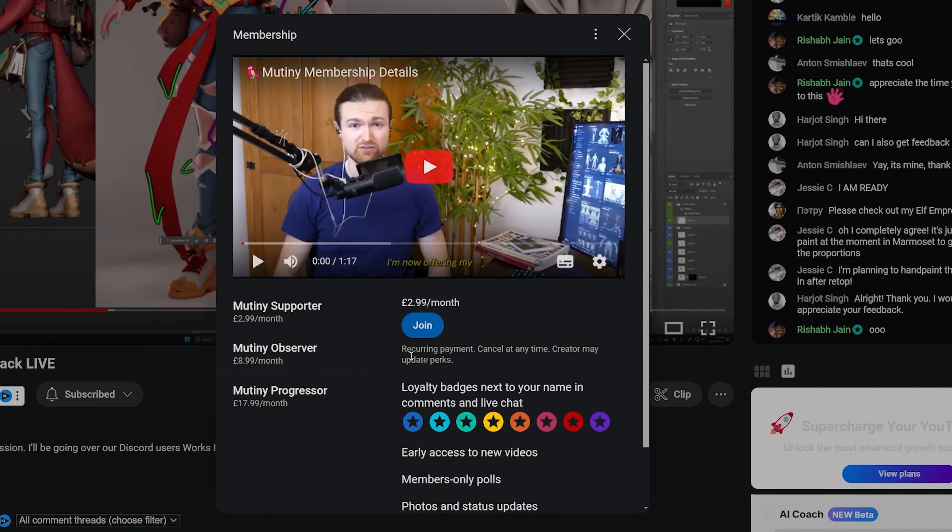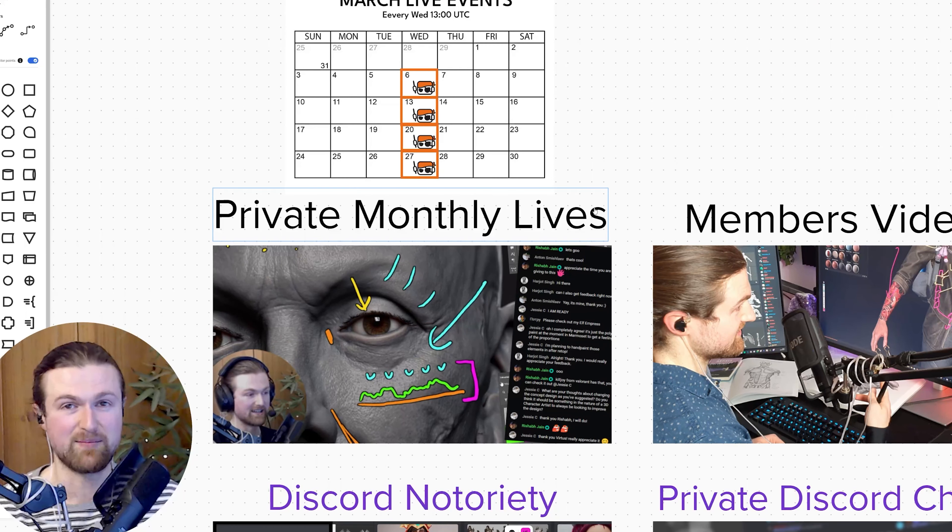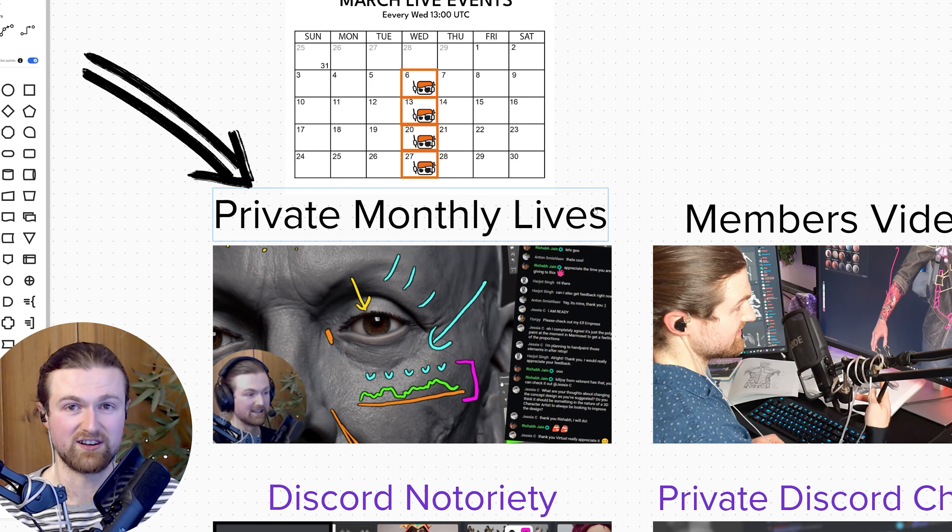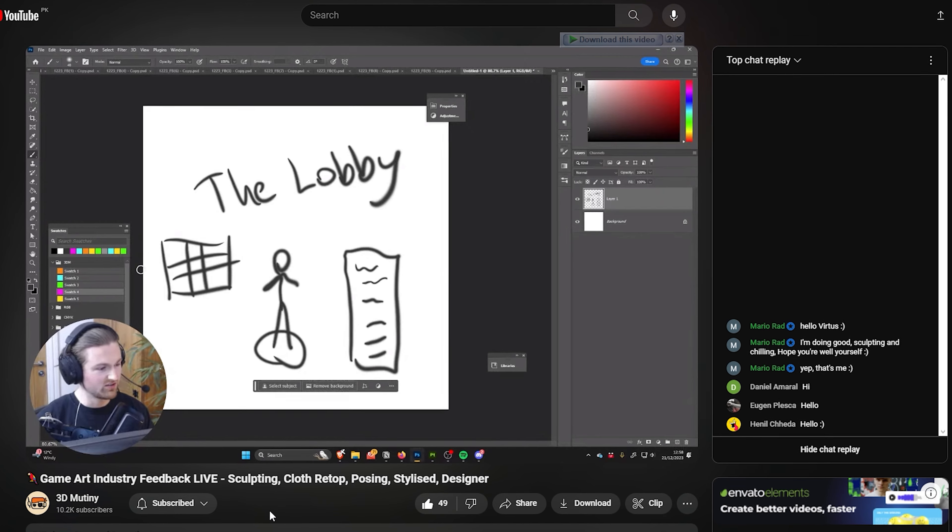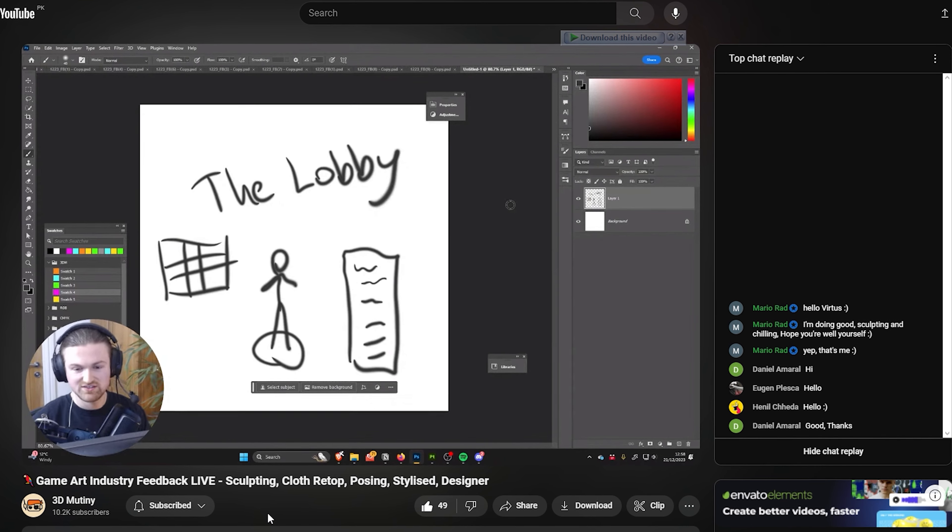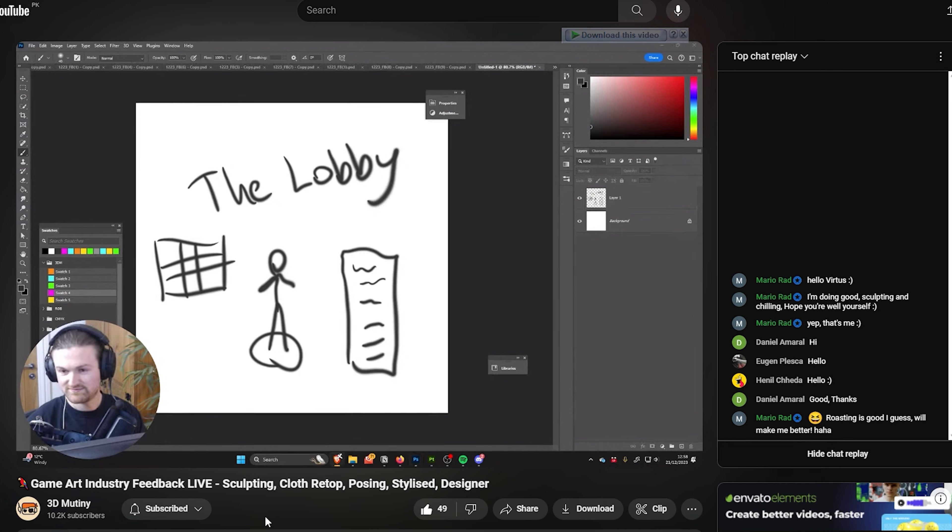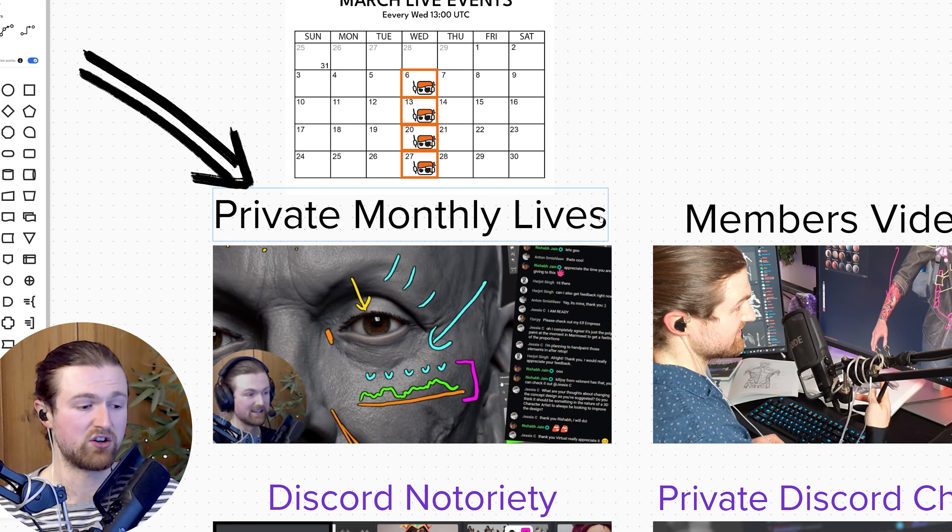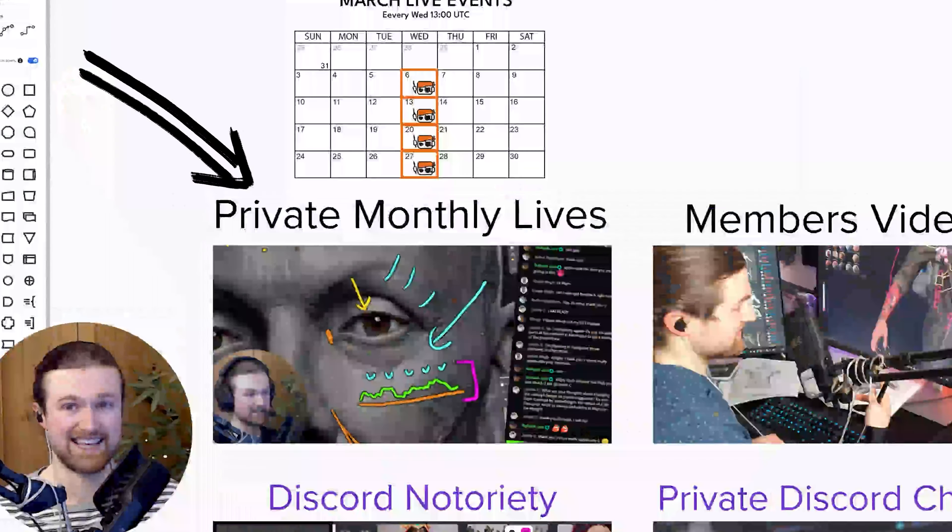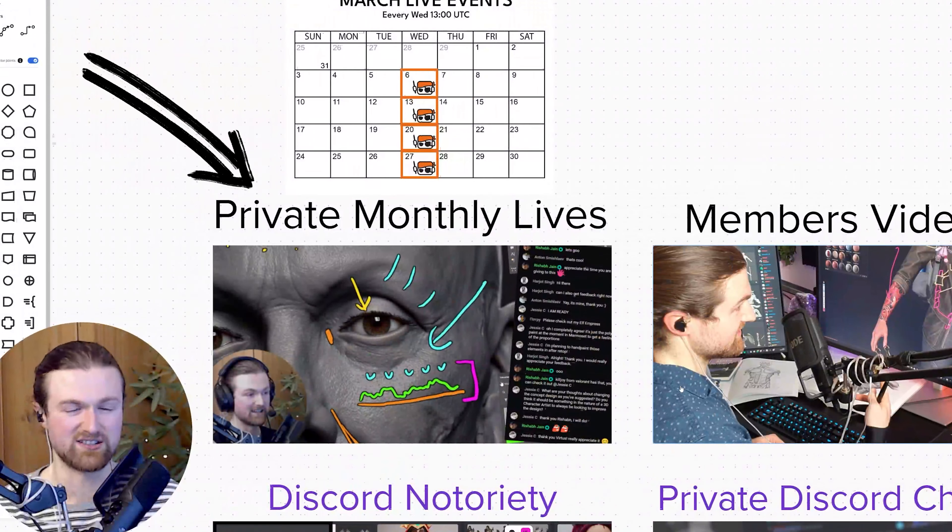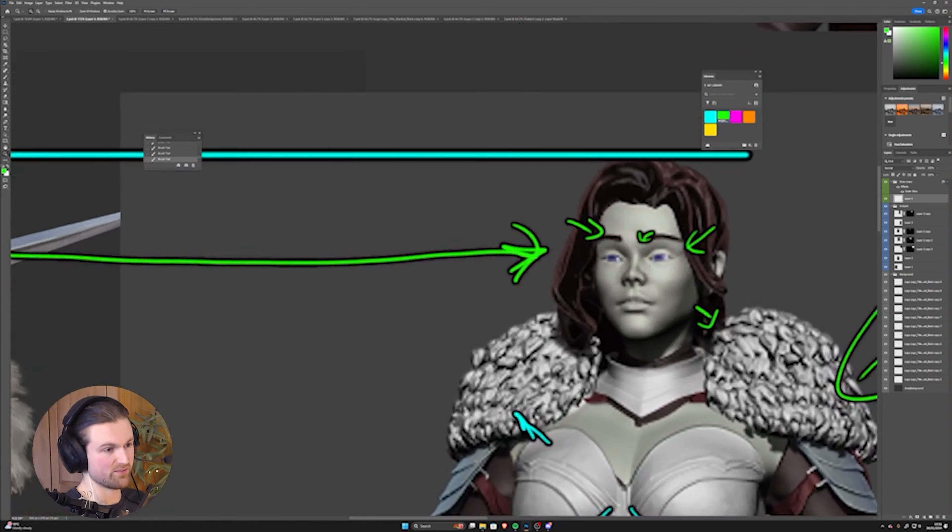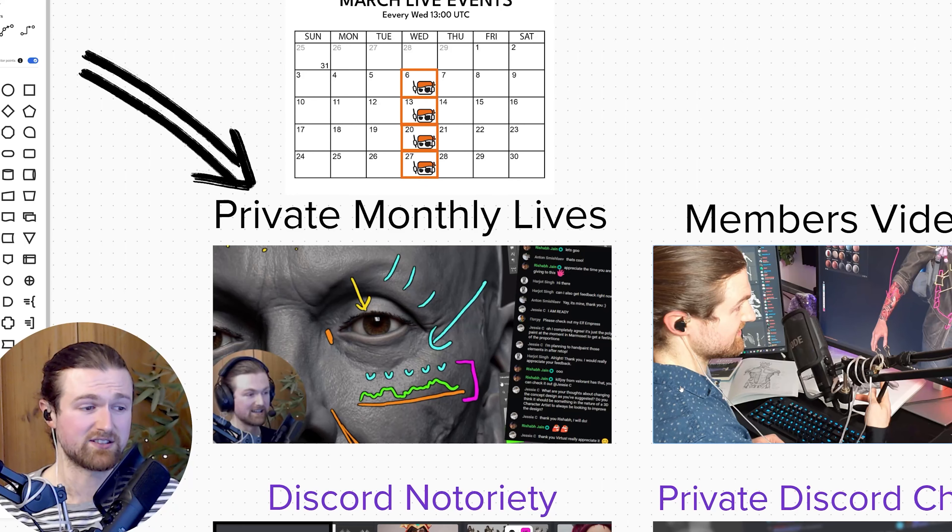The first benefit is more frequent private live sessions where you can bring your work and have feedback. It's a more intimate affair with fewer people depending on the membership levels. For example, in March, I'll be hosting every Wednesday at one o'clock. It's a really good opportunity to bring your work to those Wednesday sessions. When you get deeper into your individual projects, maybe there's some issues you're having and I can give you suggestions on that.